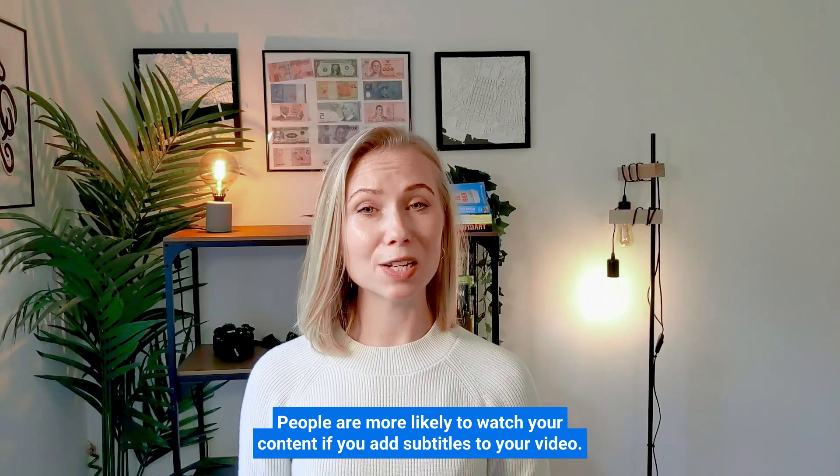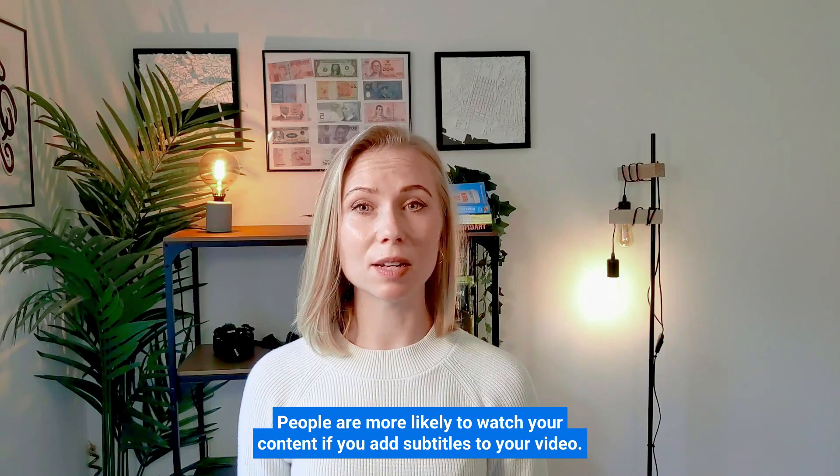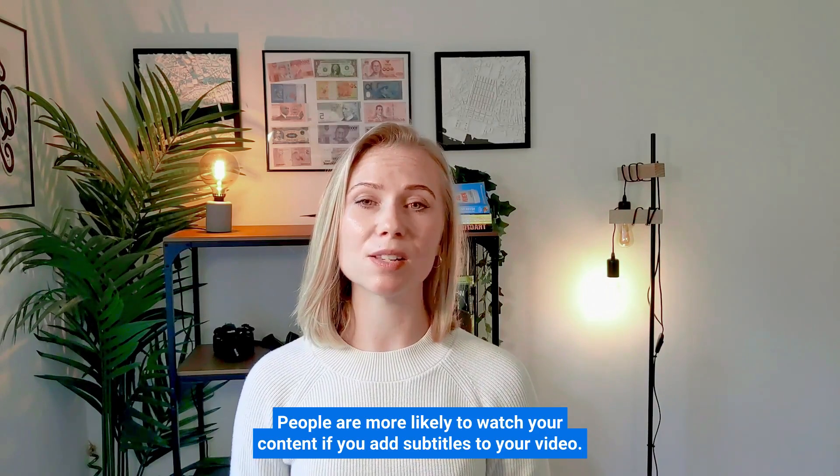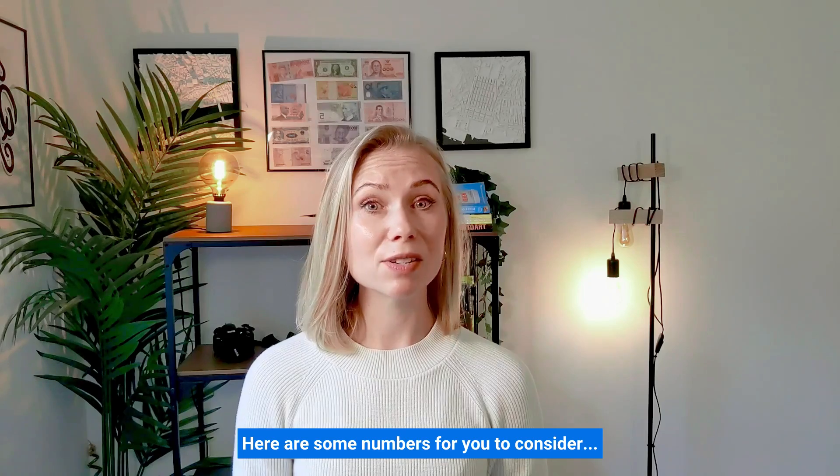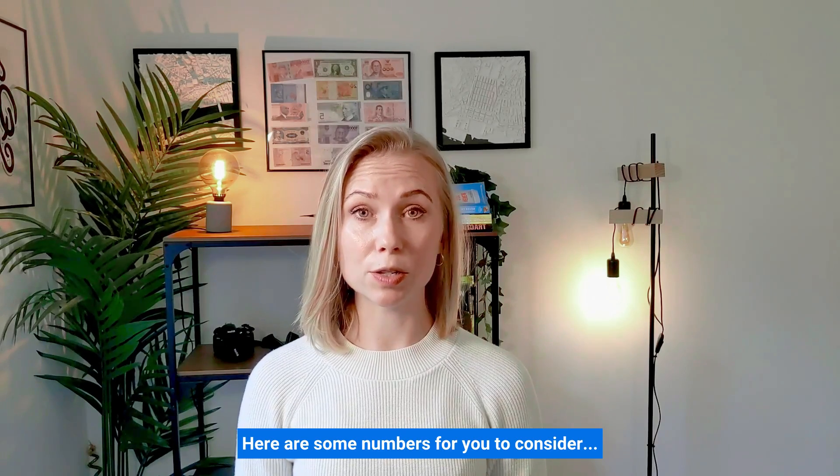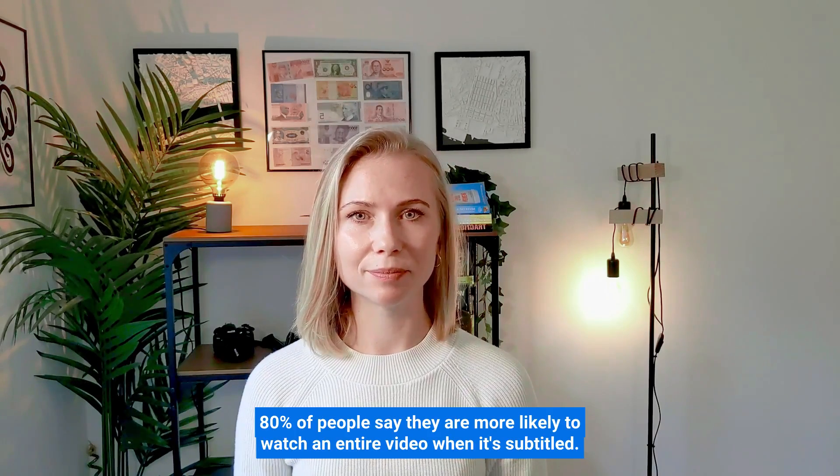People are more likely to watch your content if you add subtitles to your video. Here are some numbers for you to consider.